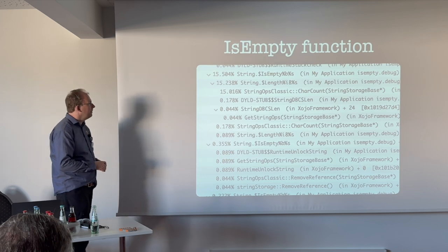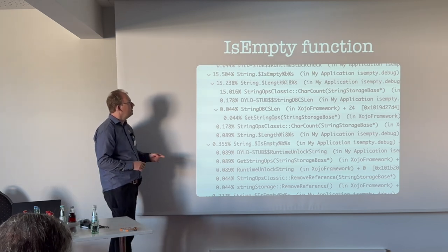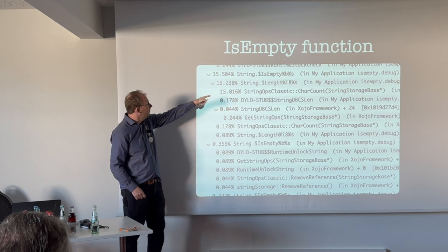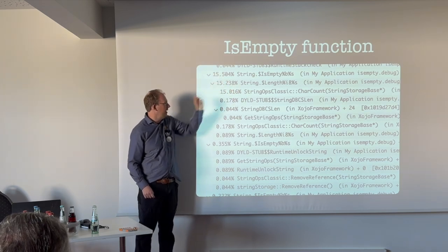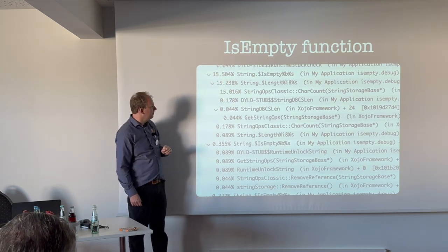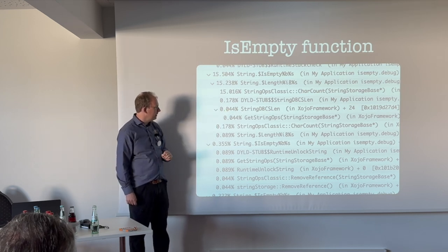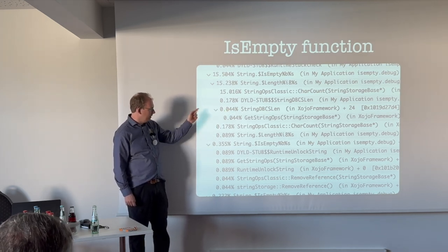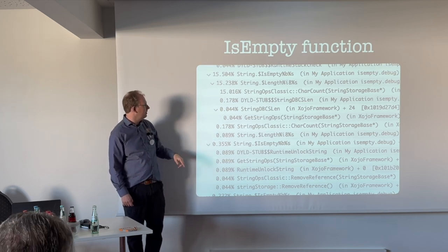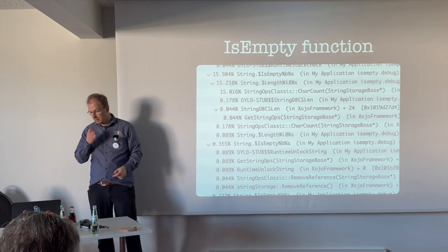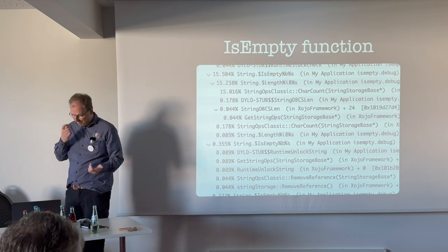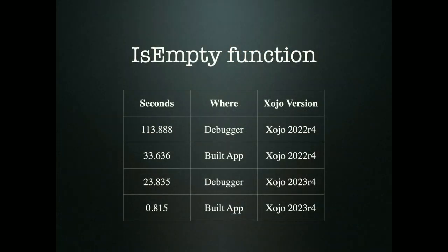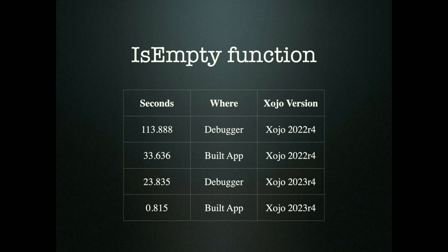We see IsEmpty being called, which basically just calls length and see if it's zero. So it calls the function to check the characters and then gets a string and loops over it. You see it got a bit faster. We are again quicker in debugger now than we used to be in the build app. I don't know how often you call IsEmpty, but if you want it to even be faster, just compare the string to empty quotes. That's even faster than IsEmpty.